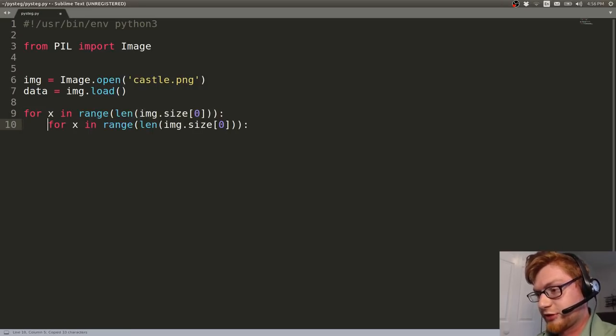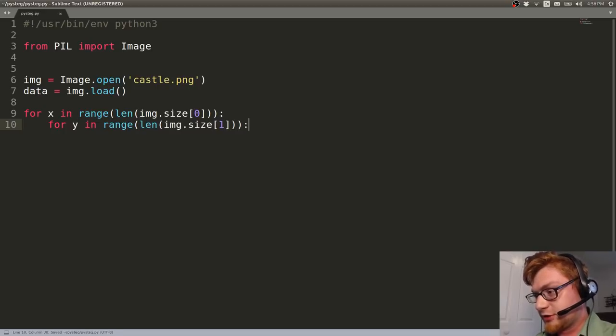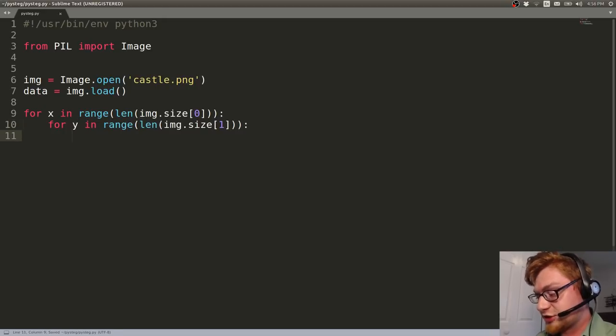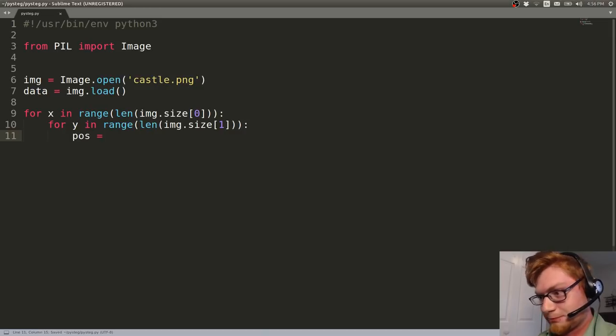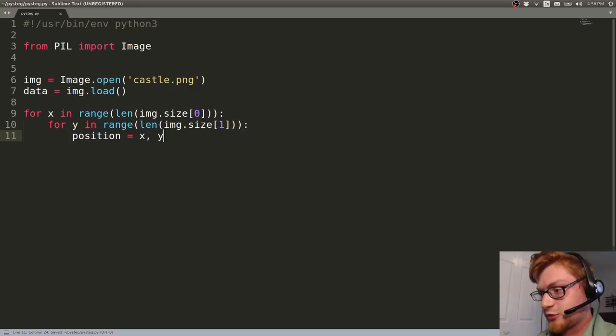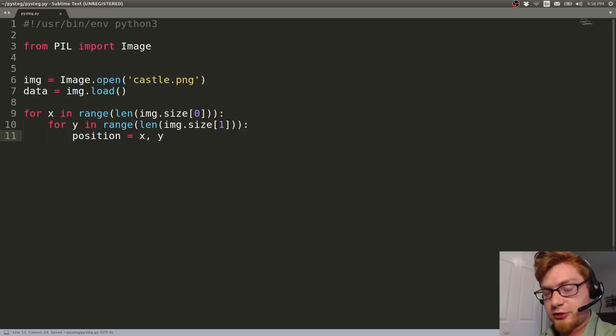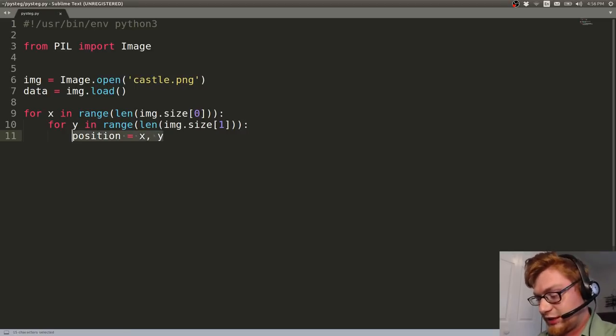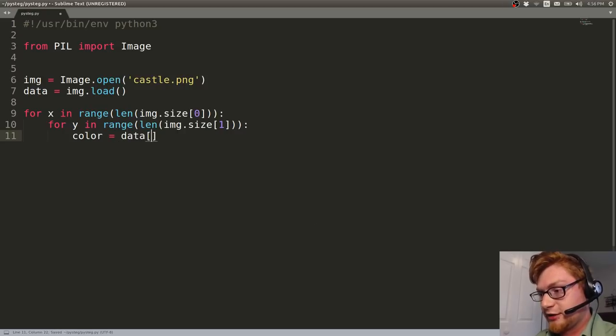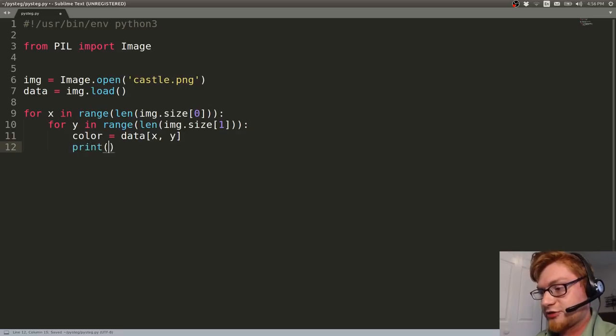And you actually want to loop through this, right? So let's do for x in range of the length of the image.size indexed at 0 because that's going to be our width. And then we'll do the same thing for y. That's going to be indexed at 1 to get the height. So now we have that position. We can just have x and y. And you'll use that to go ahead and grab the color. So color equals the data represented at x and y, and then we can print out that color. See what it is that we're working with.